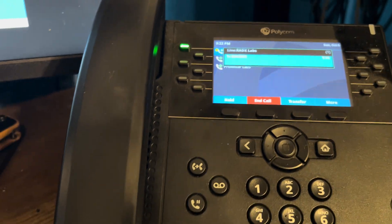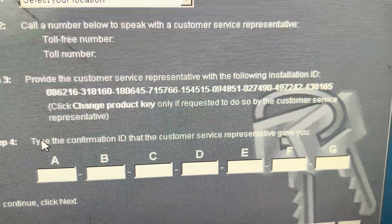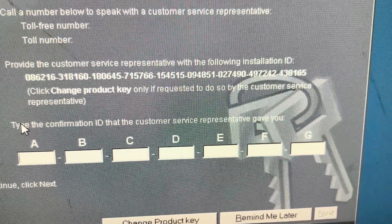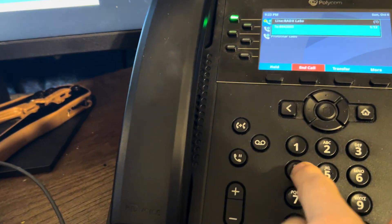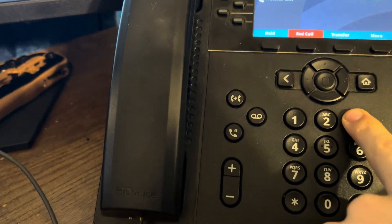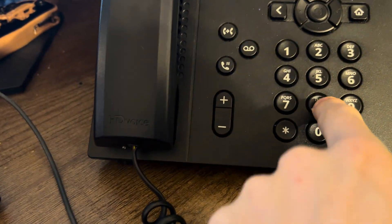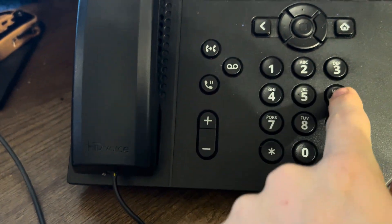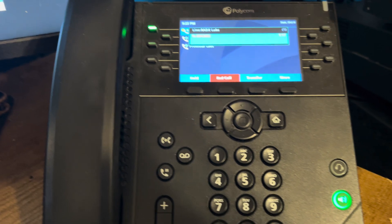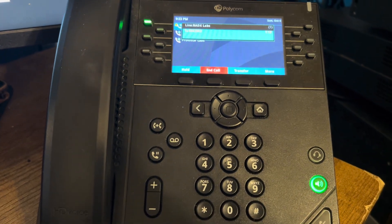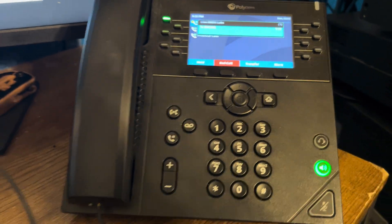And then from there we enter our installation ID. So I'm gonna go ahead and enter this and I'll be right back. [After entering] Your confirmation ID will follow. Press pound to move to the next group.